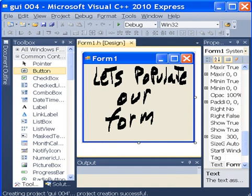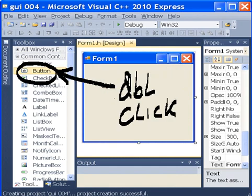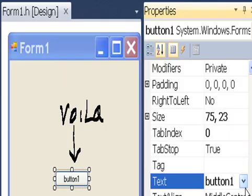Let's populate our form with controls. I go over to where it says button on the toolbox, and I double click. Voila! I've got a button.